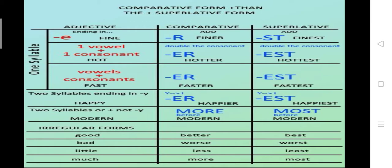The first sort of word we are going to talk about is the one syllable word, or monosyllabic word. If the word is ending in E — the example given is 'fine' — we simply have to add R and ST for the comparative and the superlative degree. It is a monosyllabic word because only one vowel sound comes out, so R and ST would be added.